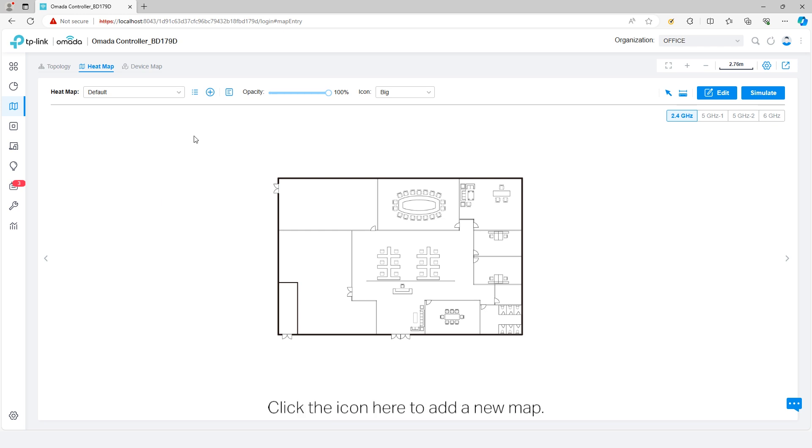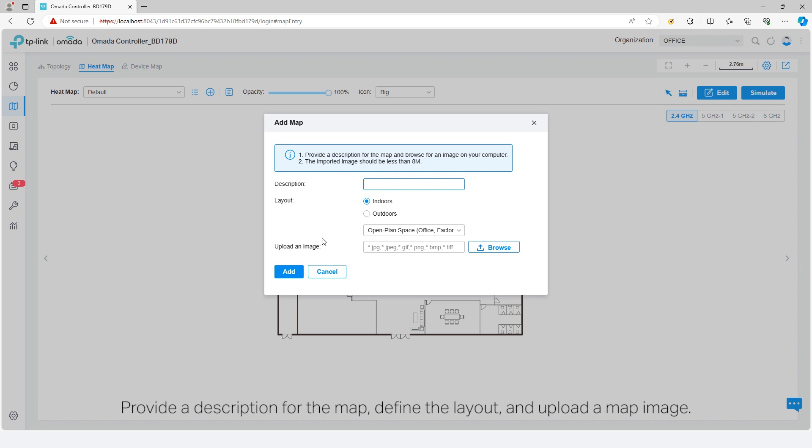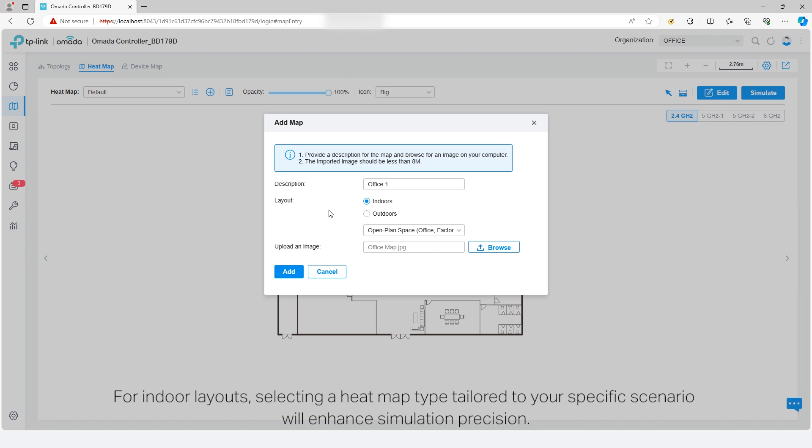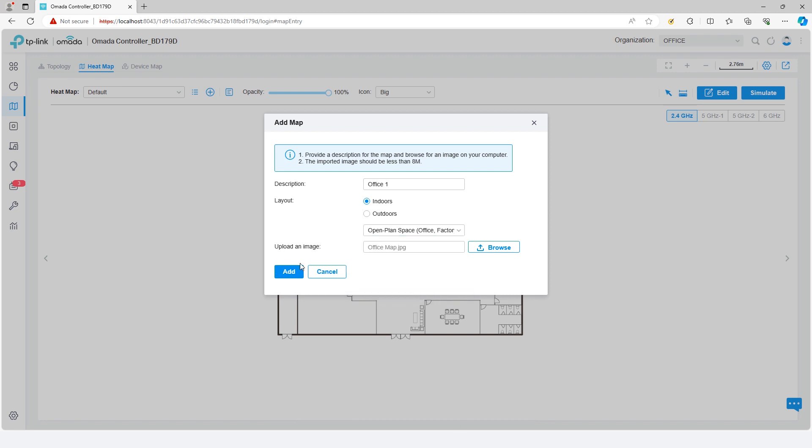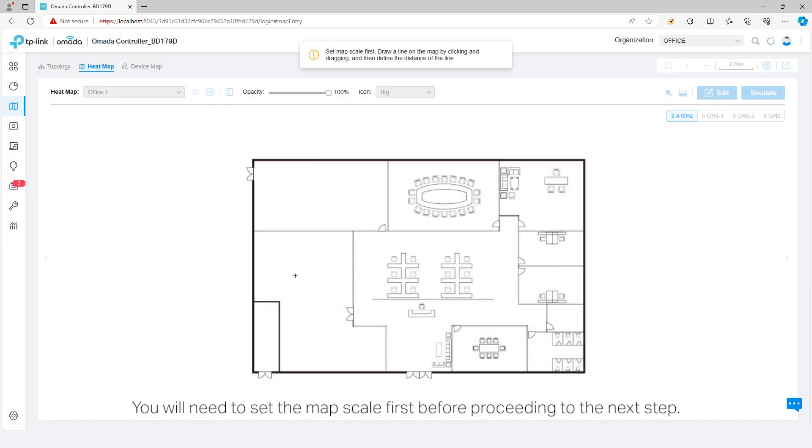Click the icon here to add a new map. Provide a description of the map, define the layout, and upload a map image. For indoor layouts, selecting a heatmap type tailored to your specific scenario will enhance simulation precision. Click add.